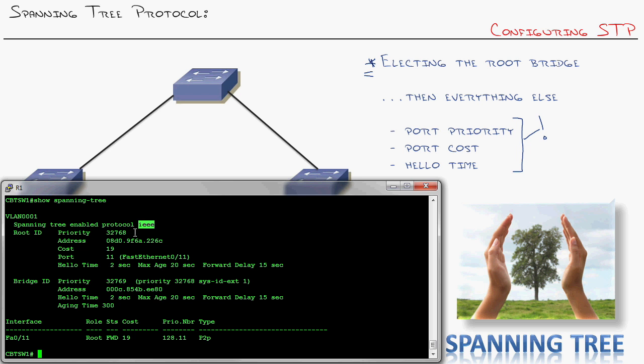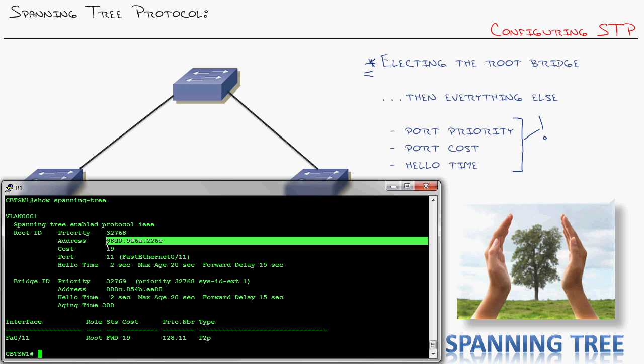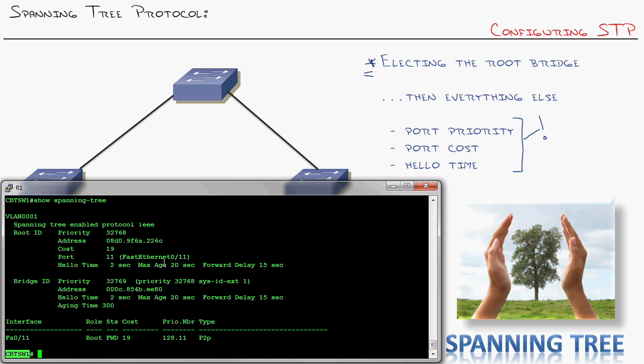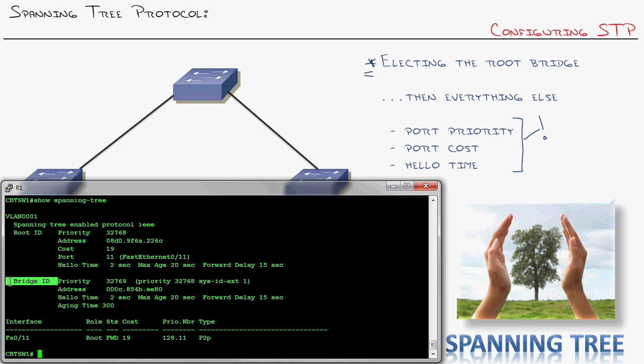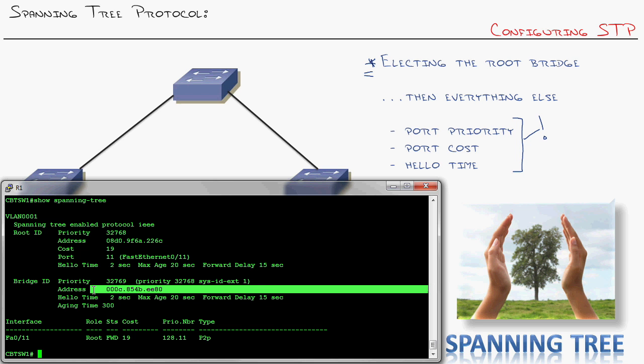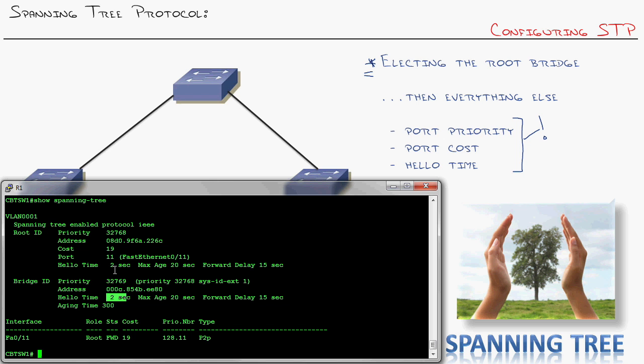It says the switch who is the root has this priority and this MAC address, and I get to them. When I say I, I'm talking CBT Switch 1. CBT Switch 1 gets to it by going out port 11, or essentially FastEthernet 0/11, which has a cost of 19. So this is kind of the baseball trading card on who is the root bridge. Here's its stats. And then the switch says, oh, and then there's me. I am a priority of 32,769. My MAC address is this. I'm saying hello every Tuesday. Down we go. So we can see who the current root bridge is.